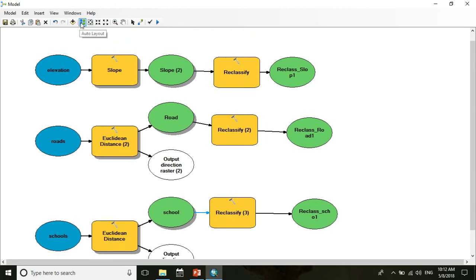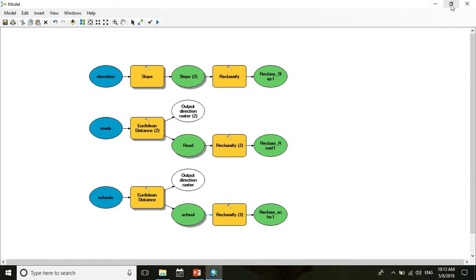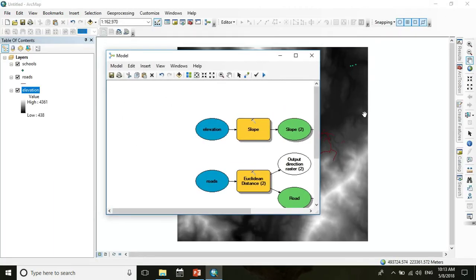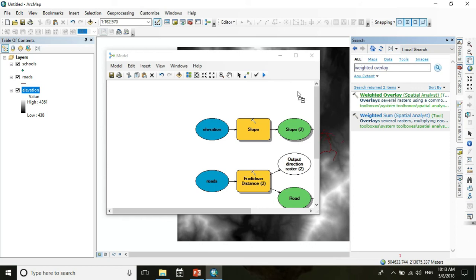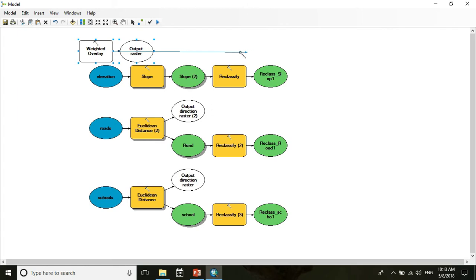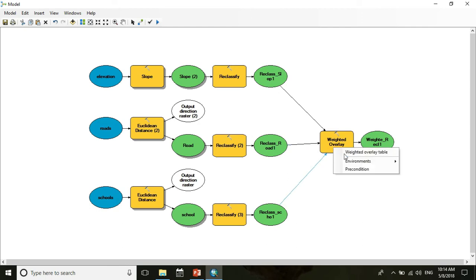Press Auto Layout again and slightly zoom out the layout. We need the Weighted Overlay tool for suitability analysis, so search for Weighted Overlay. Drag the tool into the model. Now connect the reclassed slope, reclassed road, and reclassed school to the Weighted Overlay tool — selecting the 'Weighted Overlay Table' as the connection parameter for each.